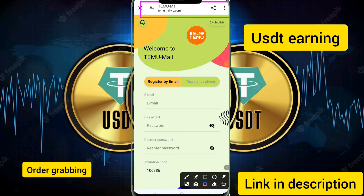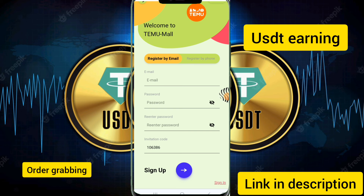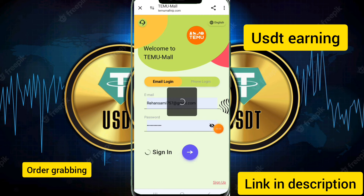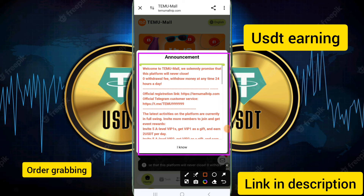If you want to get registered, you just need to enter your email, enter a password, enter a confirm password, and enter an invitation code. I have provided the invitation code in the description. Just enter the invitation code and click on the sign up button. Your account will be created successfully.